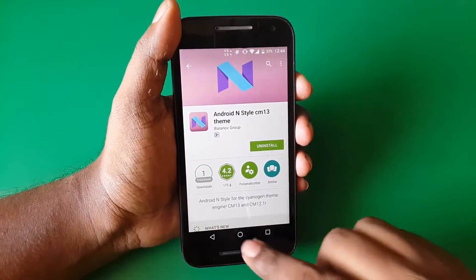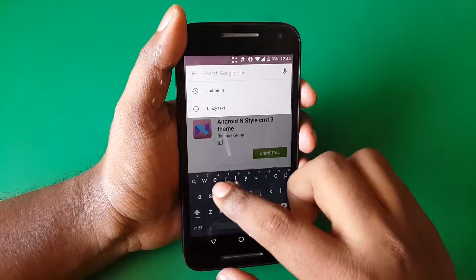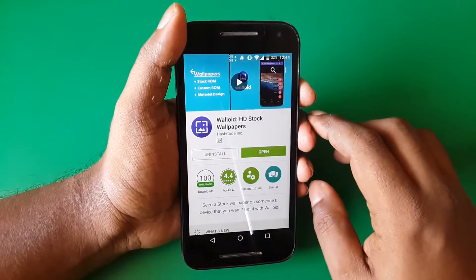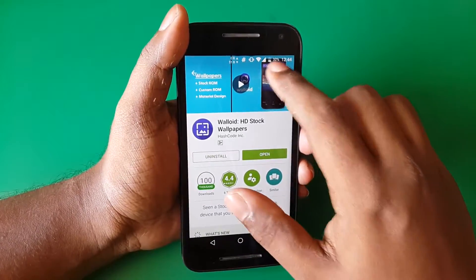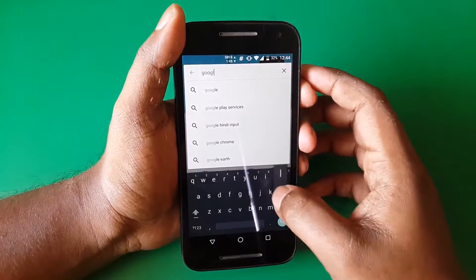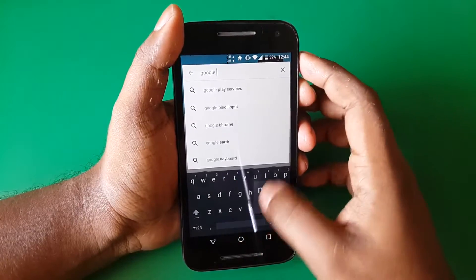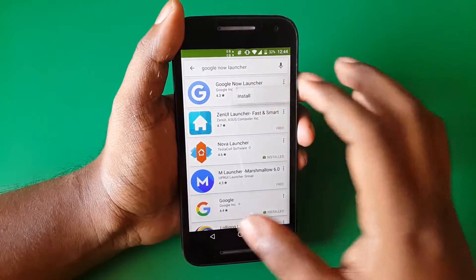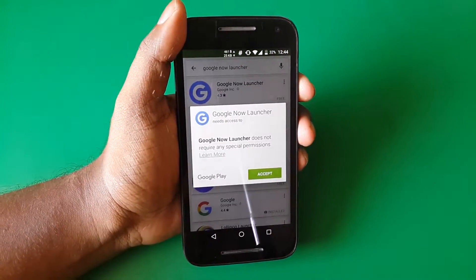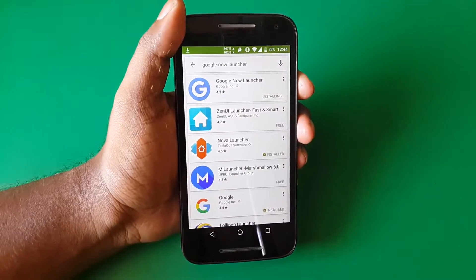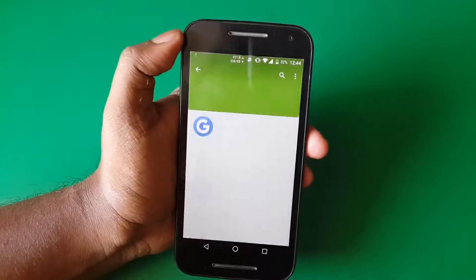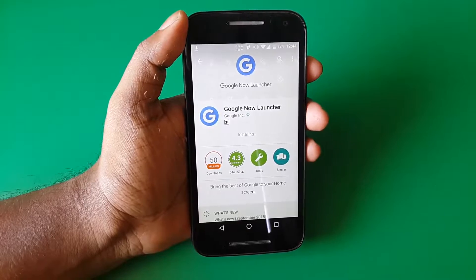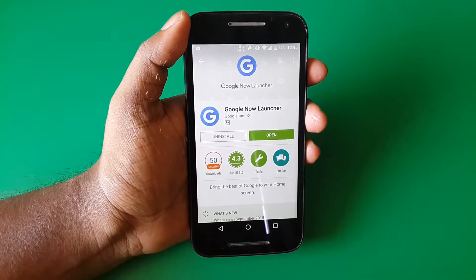First, let me download the Android N theme — I'll leave all the links in the description below, so download and install that. Next thing you need is an app called Voloid, which will allow you to download stock wallpapers from various devices and even from all the Nexus phones. Third thing you need is the Google Now Launcher.